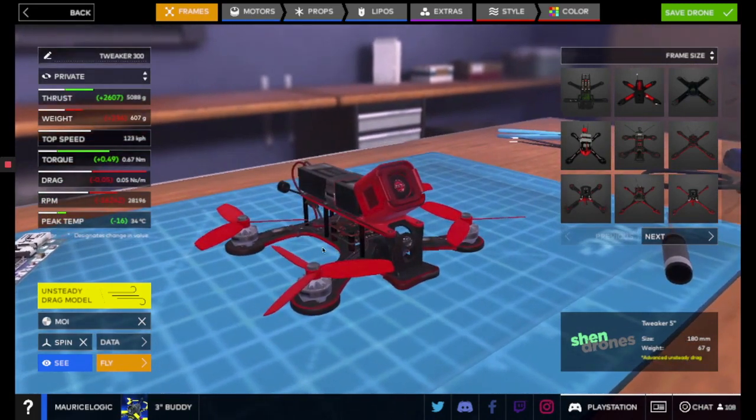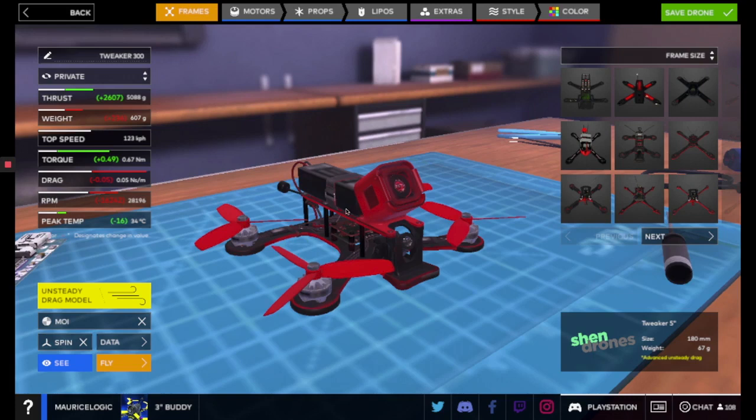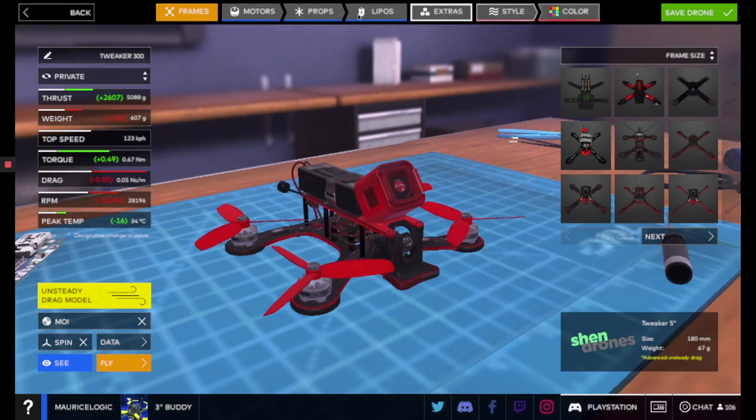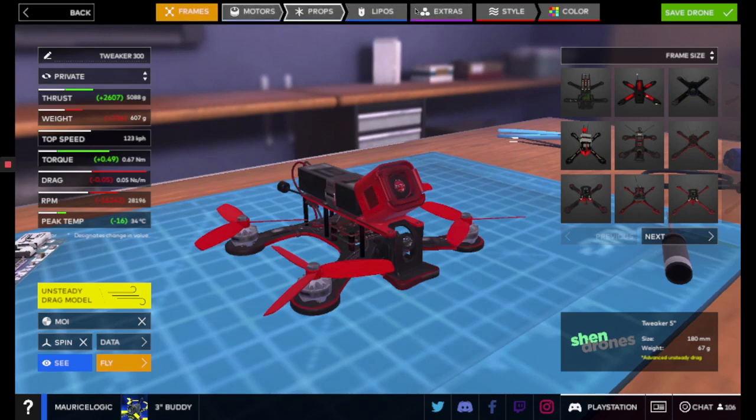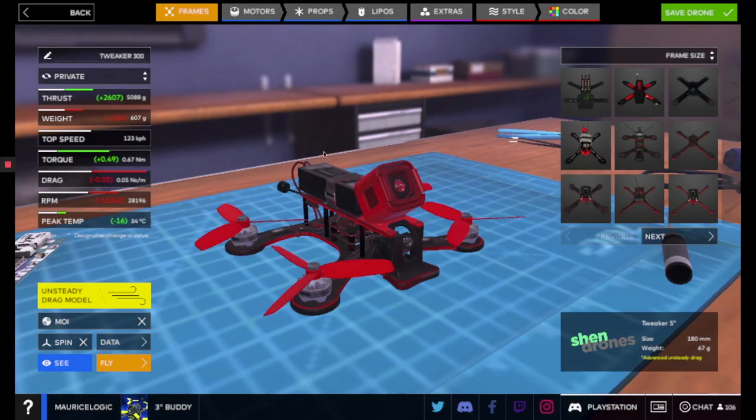So all I want you to do is actually just go through and start to customize your drone. As you can see, all of your selections are up here. Everything you can customize is up here at the top. So just take your time and step through all of the different selections here. So let's go to a frame. We've already really selected our frame, so we don't need to do that.